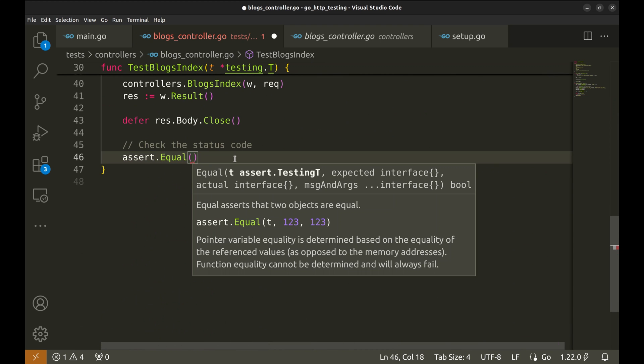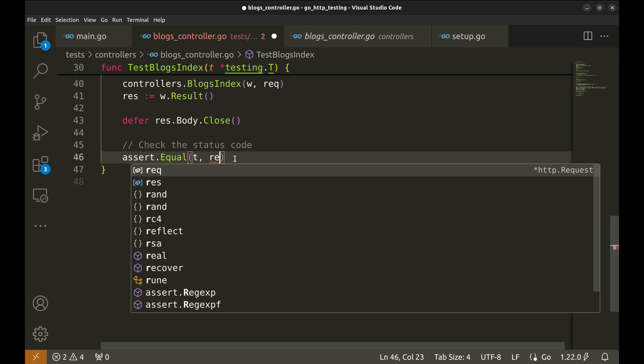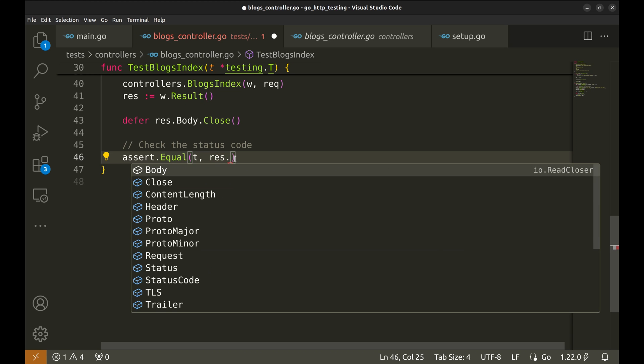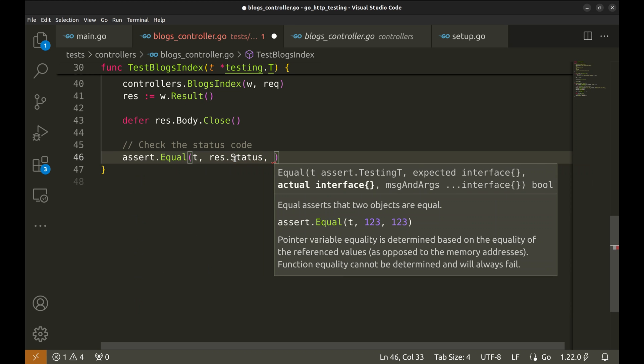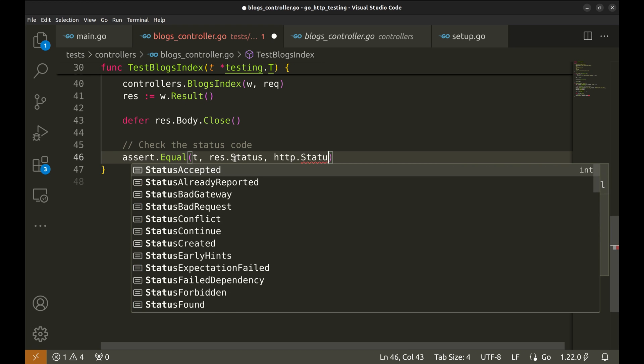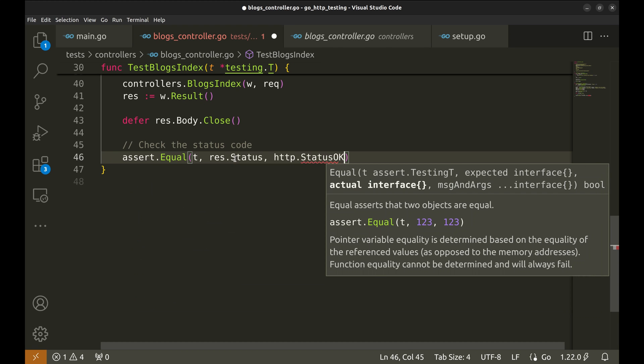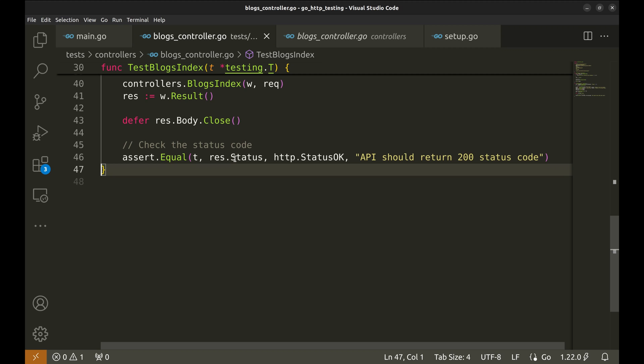Now we will check if the returned code is equal to 200 OK. For some reason, VS Code imported this package. Let's change it. This should be status code.